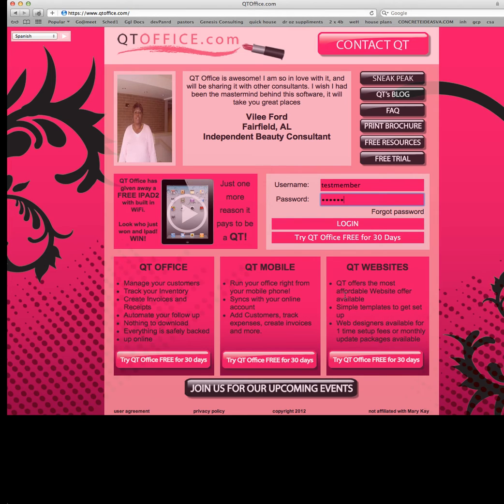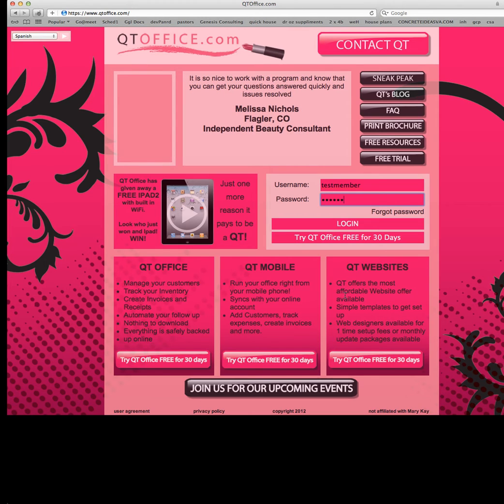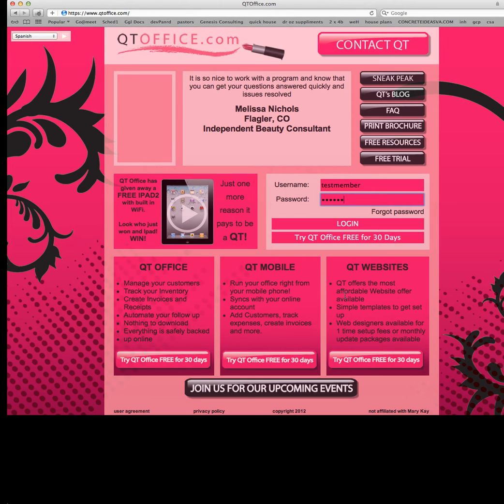Hello everyone and welcome back to the QtOffice video tutorials. Today we're going to go over gift certificates and coupons and give you a couple tips on how to really use those to your best advantage while running your Mary Kay business, running sales, and trying to get new business from your existing customers.